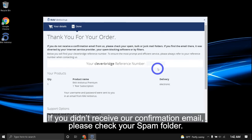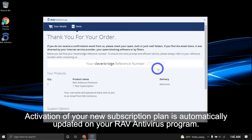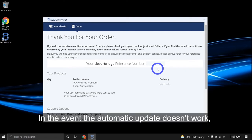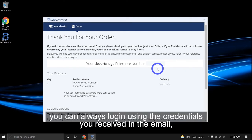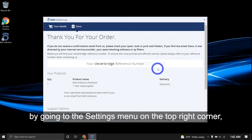If you didn't receive our confirmation email, please check your spam folder. Activation of your new subscription plan is automatically updated on your RAV antivirus program. In the event the automatic update doesn't work, you can always log in using the credentials you received in the email.